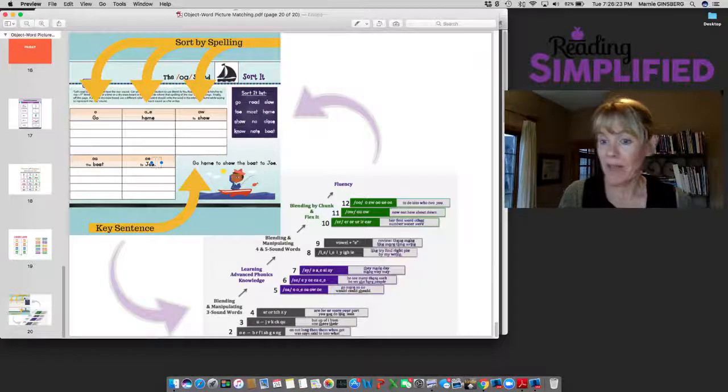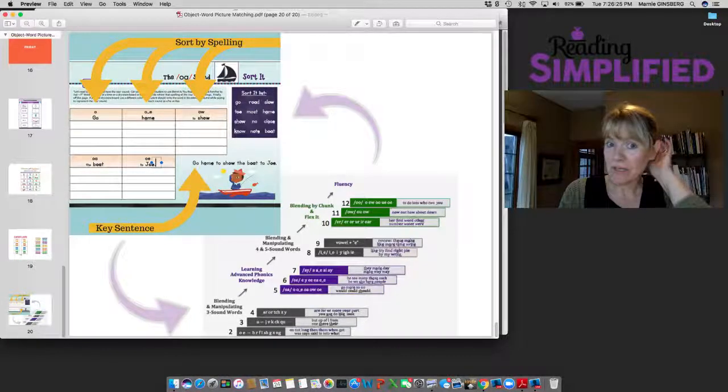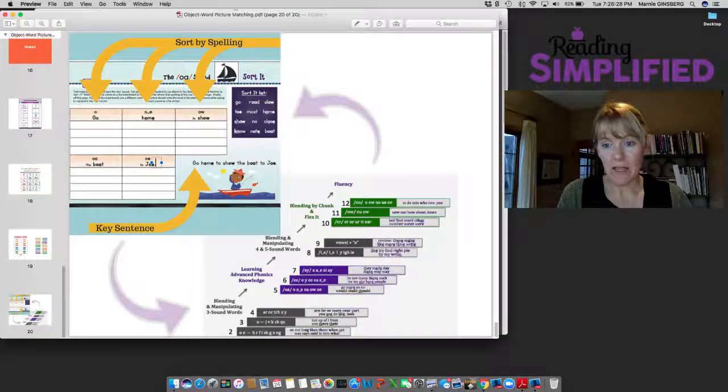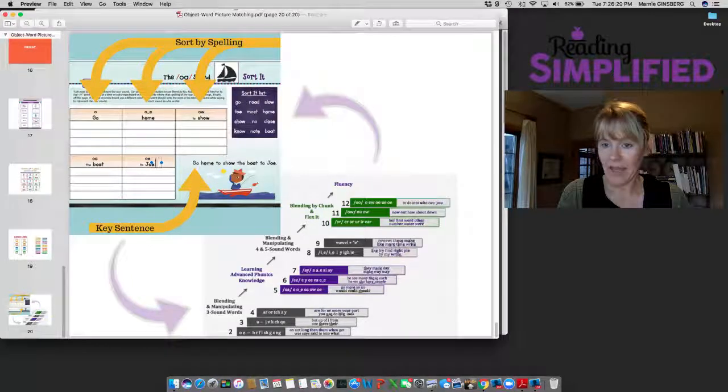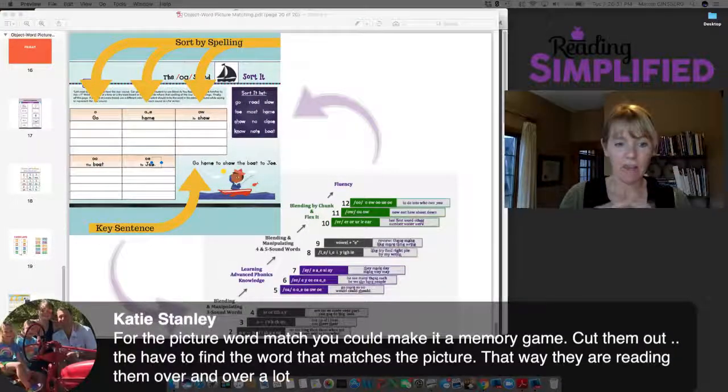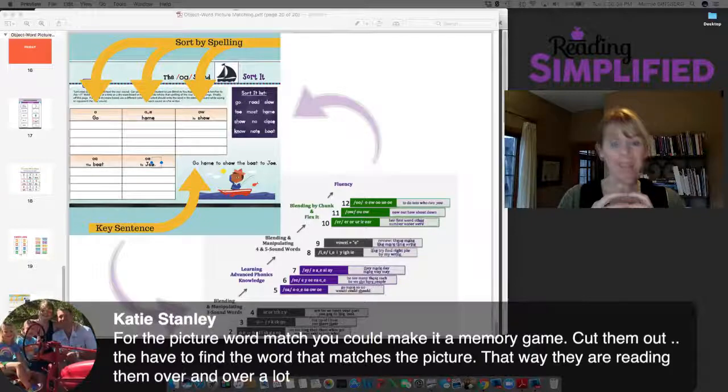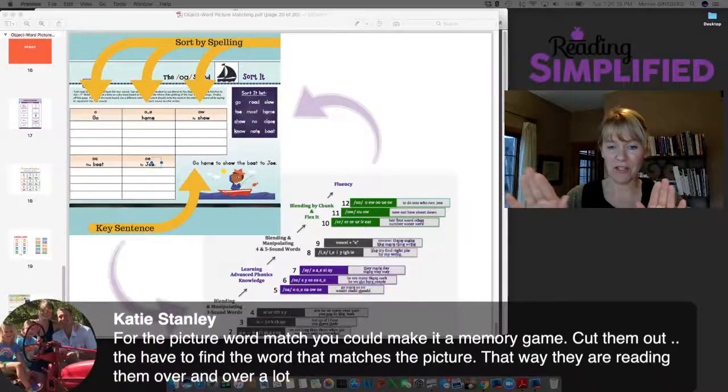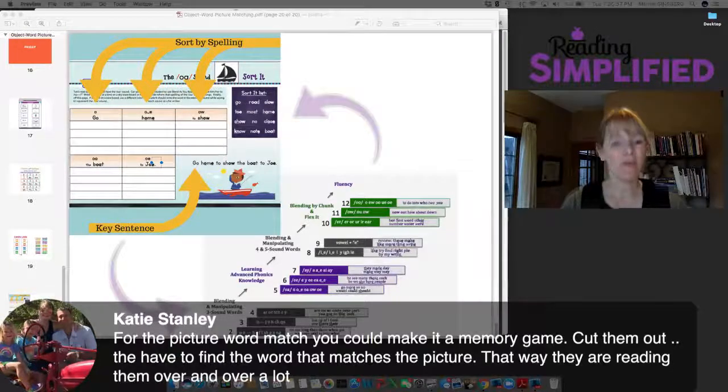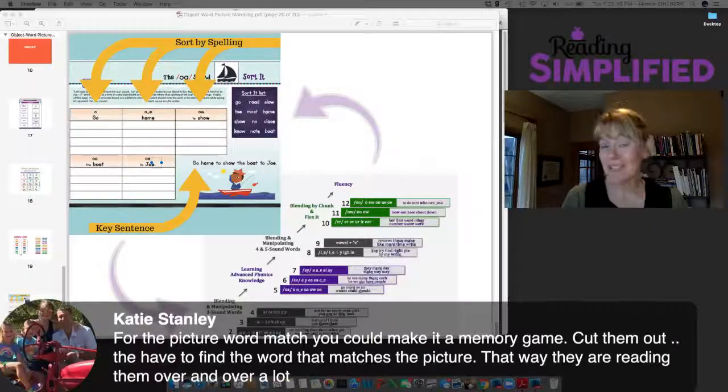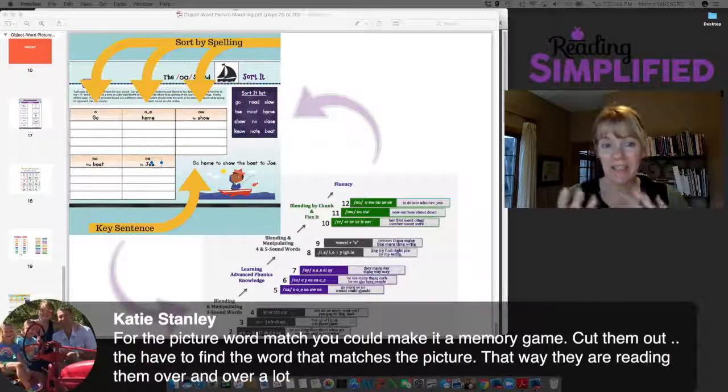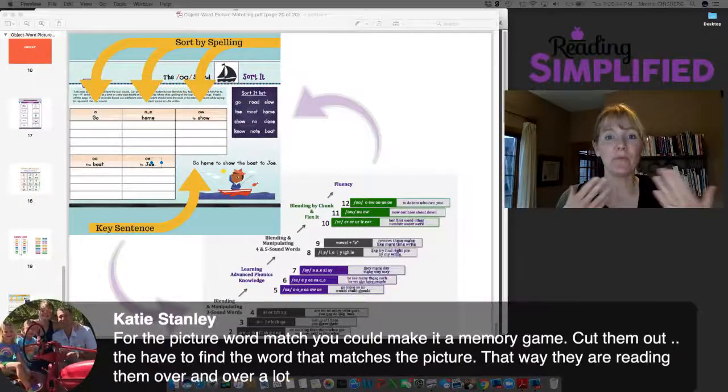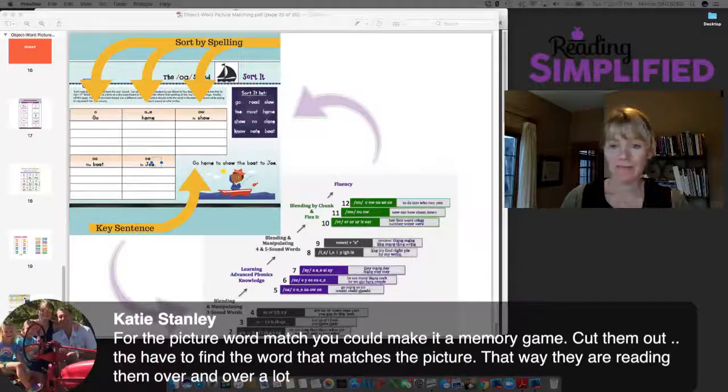Katie has a suggestion for the picture word match. You can make it a memory game, cut them out and have to find the word that matches the picture. That way they are reading them over and over again. Brilliant! I love that idea. You can take that same PDF and repurpose it in a couple different ways.